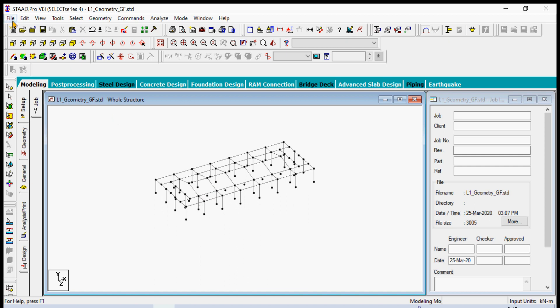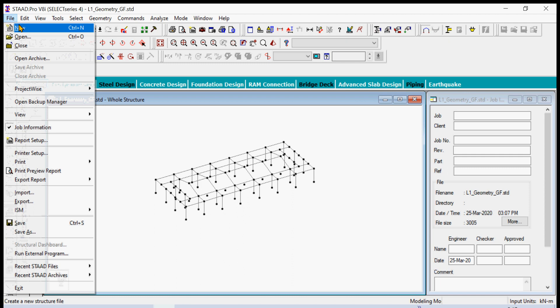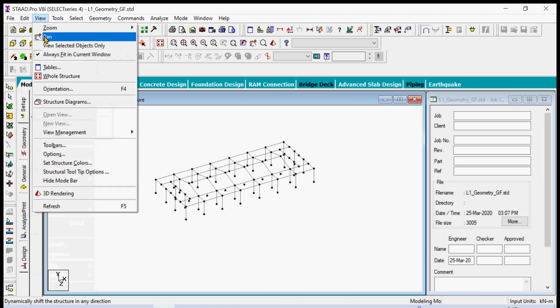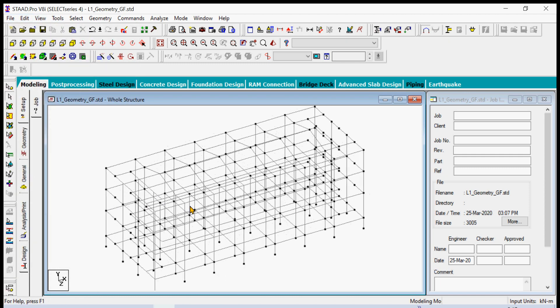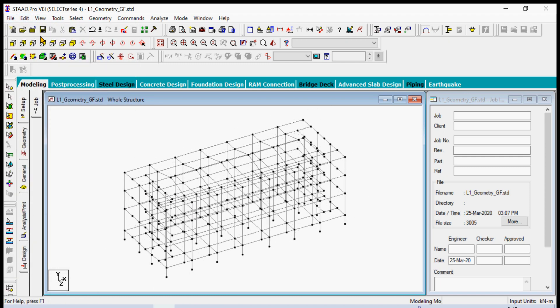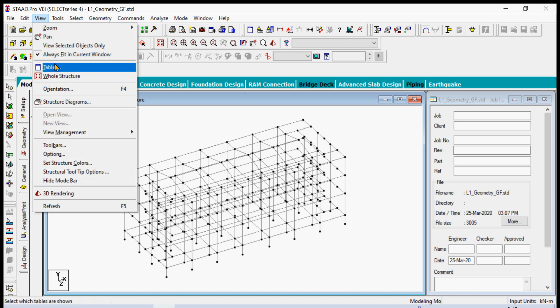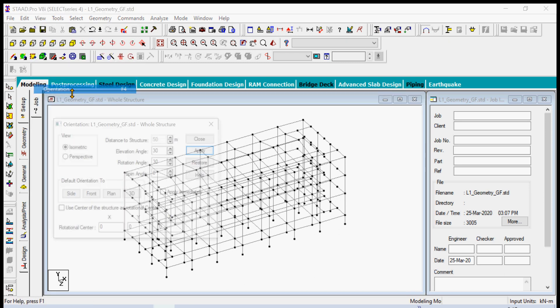If I go to the whole structure now, I have now my whole framing system from ground floor level to the roof level. This finalizes the geometry of our structure. We can view it on a perspective orientation so that it will look much more clear.